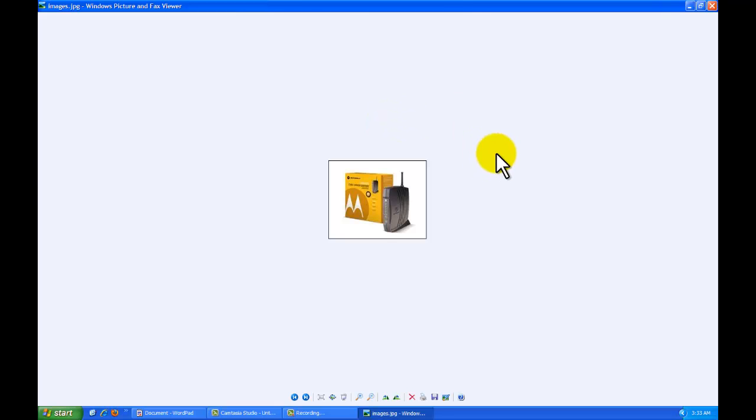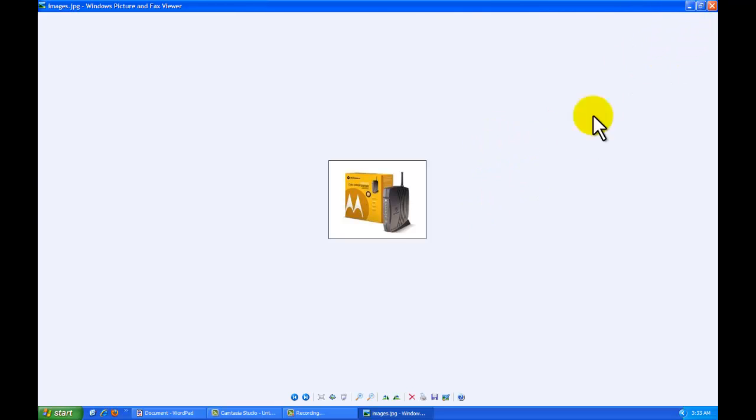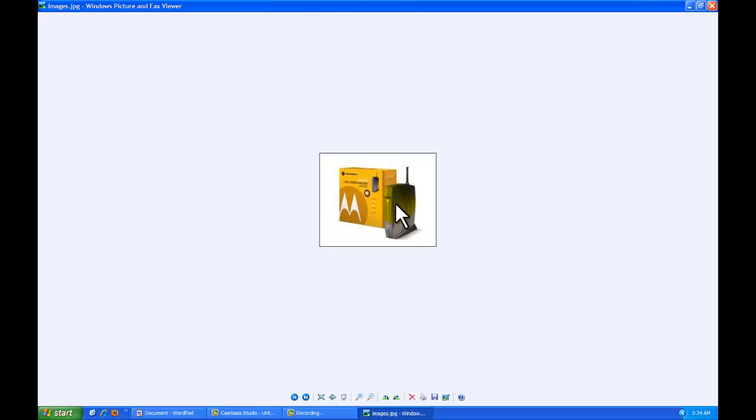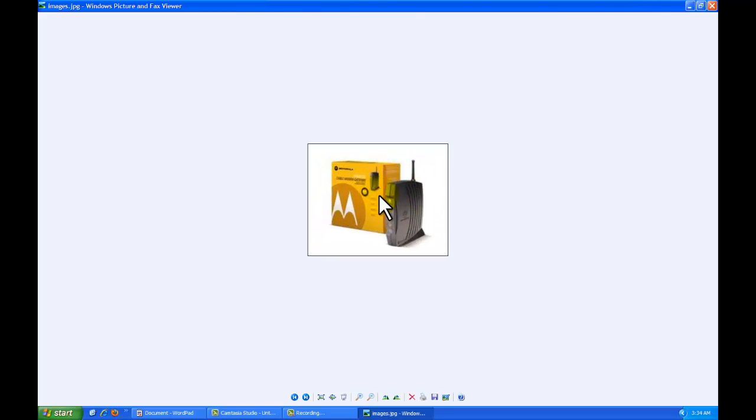But in general, this will pretty much generally apply as well to majority of situations when it comes to securing a network. The brand is Motorola. The model is SBG900. You can see this picture here. And let's get started.